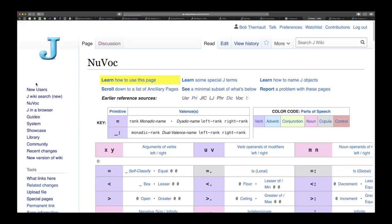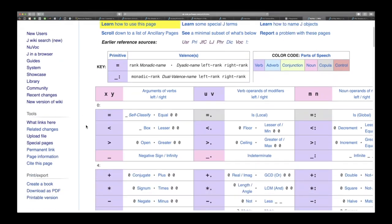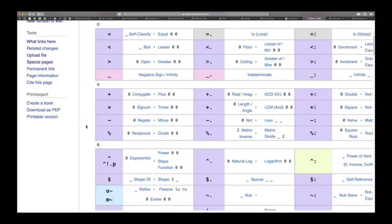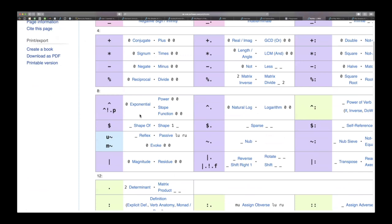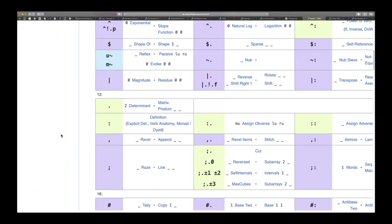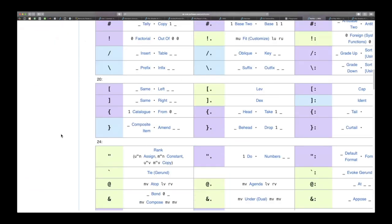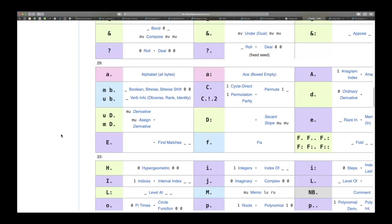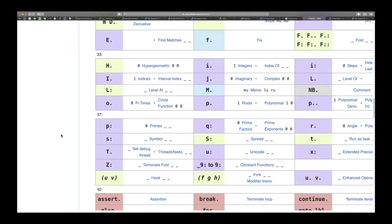So starting off with Nuvok. This is Nuvok. You're probably familiar if you've been working around J with the primitives and the discussions. You can get the monadic or the dyadic versions. Lots of information but something that people don't know quite that much about or maybe they don't explore quite as much.